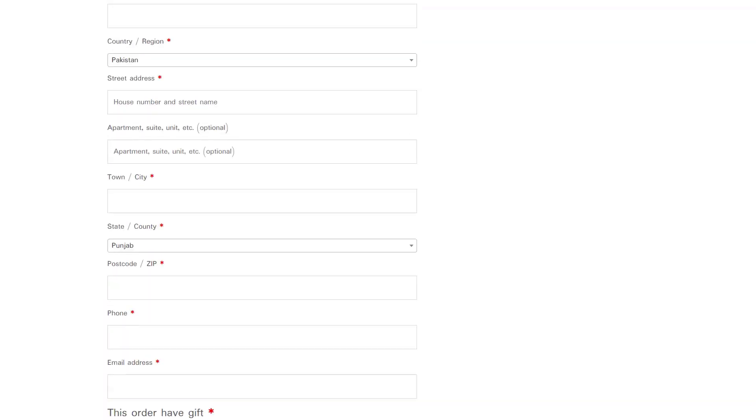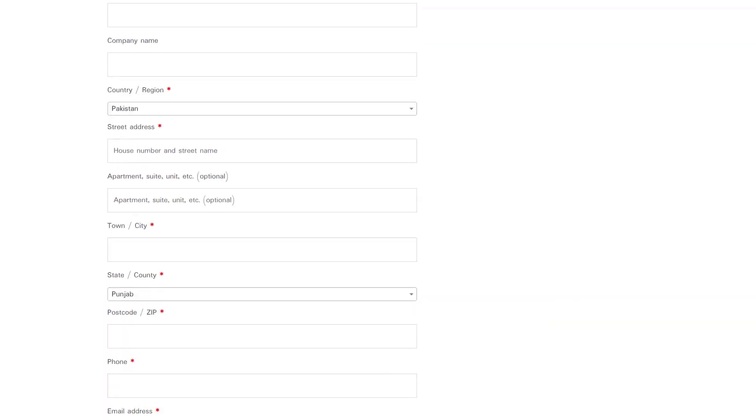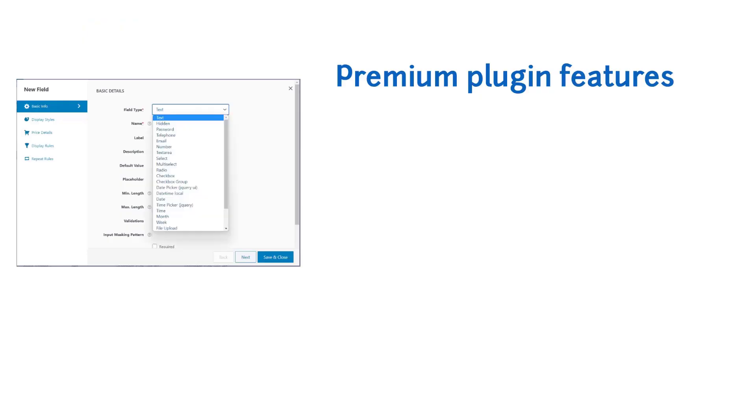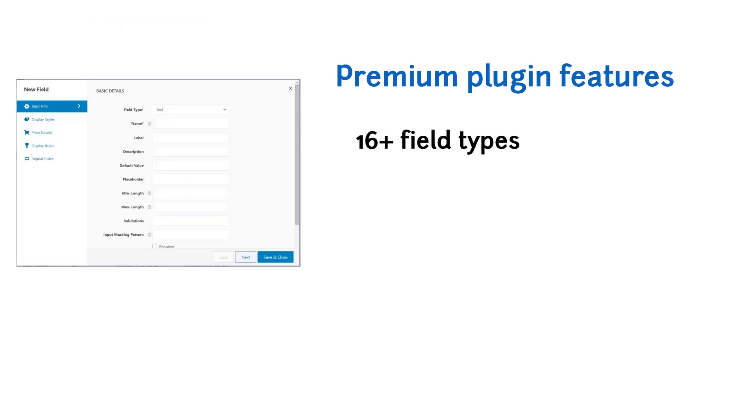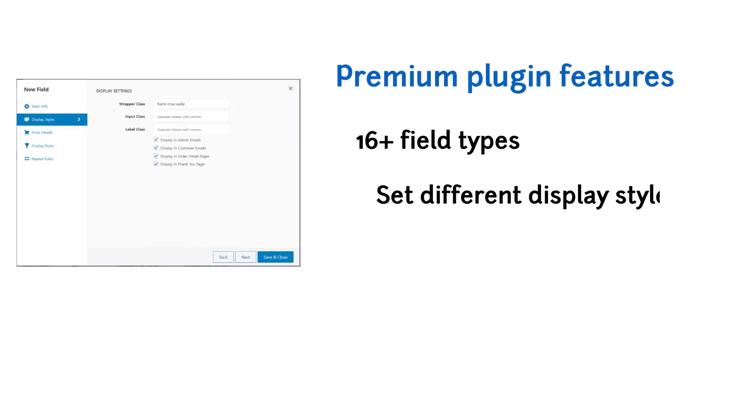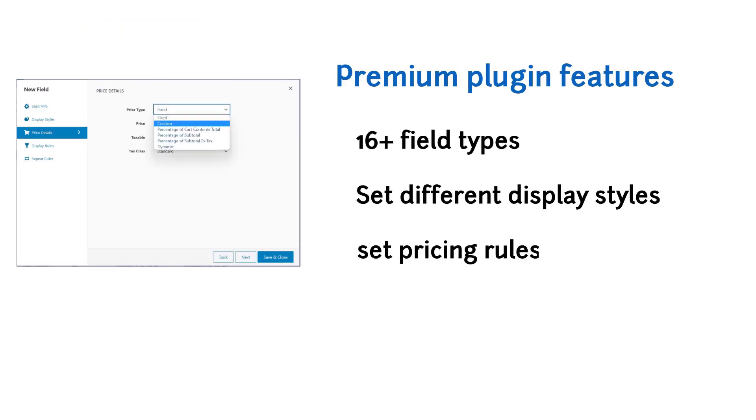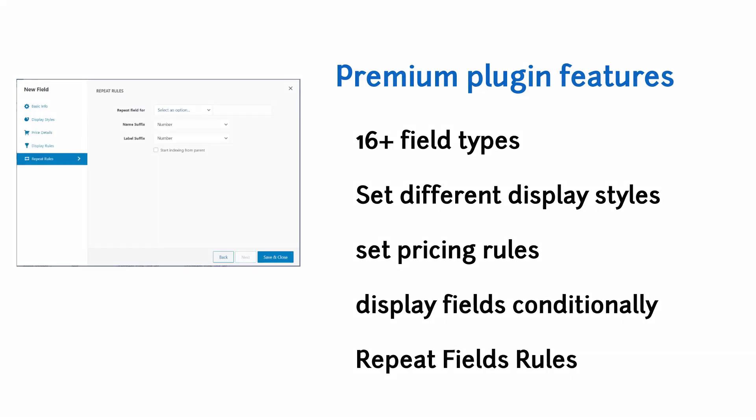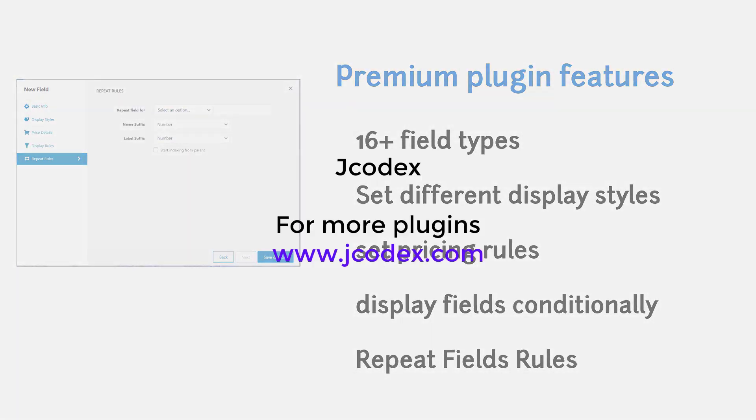With Jcodex Checkout Field Editor Premium plugin, you can add 16 plus field types, set different display styles and set pricing rules for fields, and display fields conditionally.